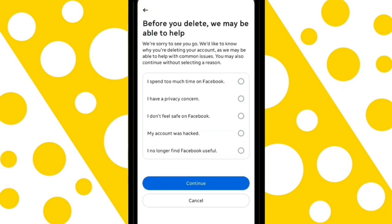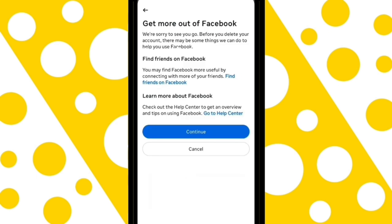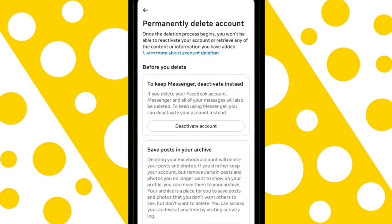Facebook will ask you why you want to delete your account. Facebook also gives you the option to back up your data before permanently deleting your account, in case you want to recover your information. It also shows you some of the apps linked to your account. Now that you know this, scroll down and click Continue to proceed with the account deletion process.